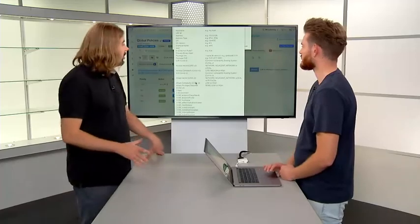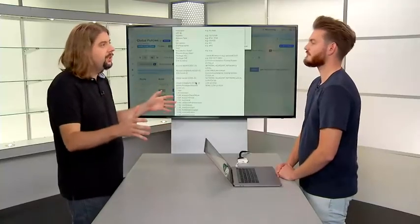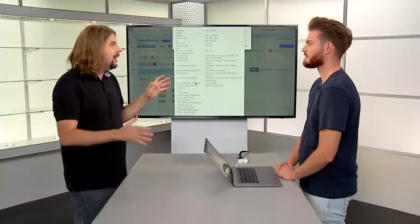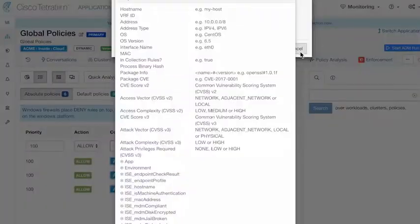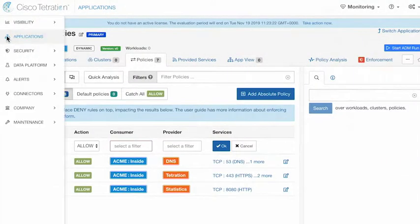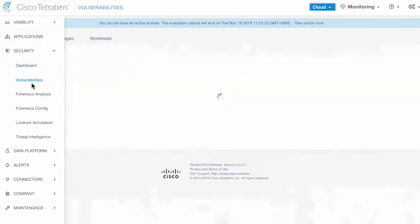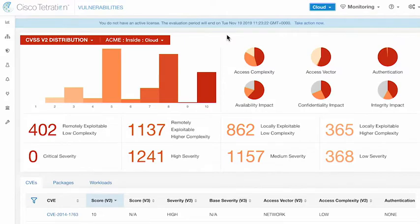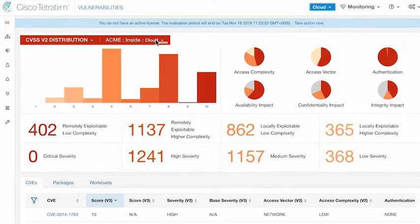Before going to forensics, is there a way to get a composite view across the vulnerabilities in the environment to see which ones to focus on? Yes — just like we have a dashboard looking at all the different security metrics, there is a specific dashboard for vulnerabilities. This dashboard is just focusing on the vulnerabilities in your environment and you can bring it down to any scope. Looking at the cloud scope, we have 402 vulnerabilities across our workloads that are remotely exploitable and low complexity.